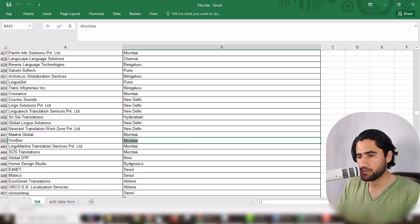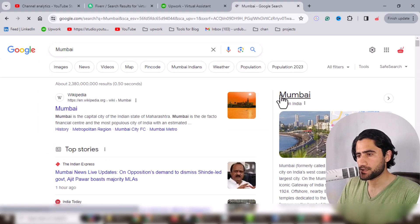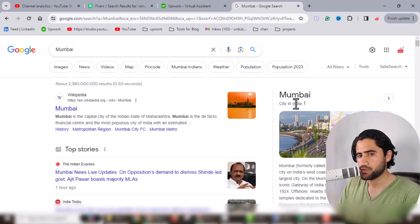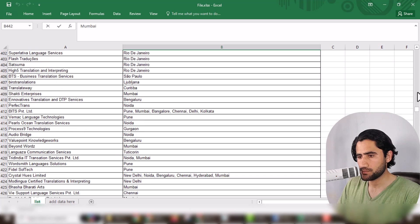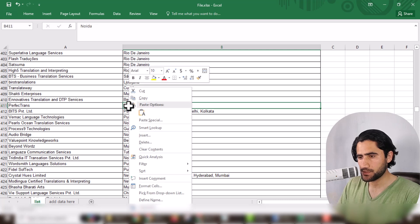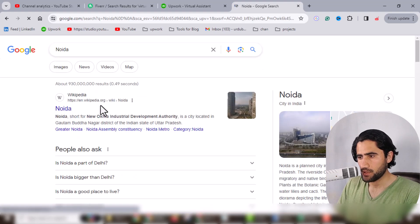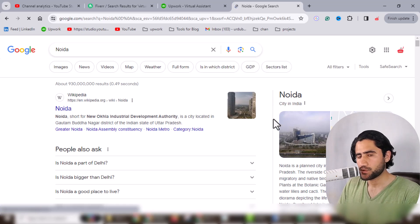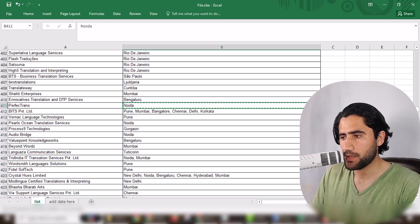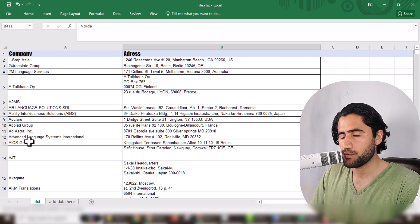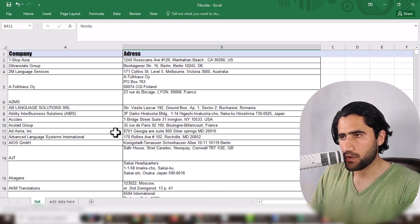If you don't know the country, just copy the city name and paste it in Google. If you search 'Mumbai', you'll see Mumbai is a city of India, so India is the country name. For New Delhi, copy it and paste it in Google — New Delhi is also in India. When completing this project, you have to work in order from entry one, two, three, four and so on, to avoid any confusion.